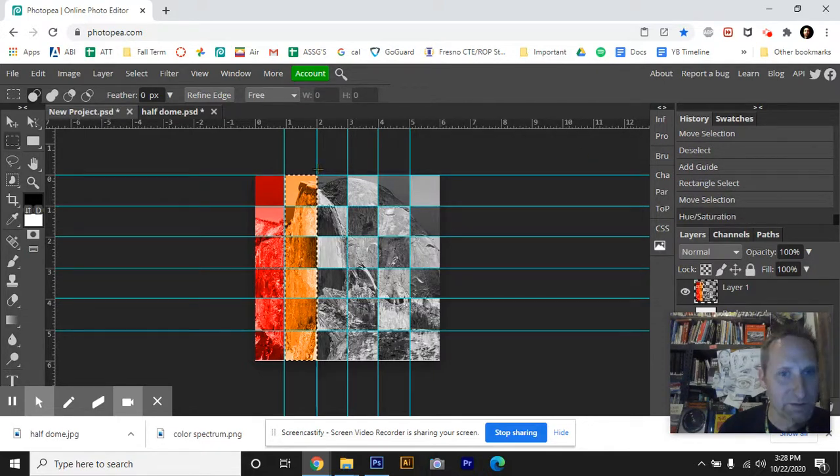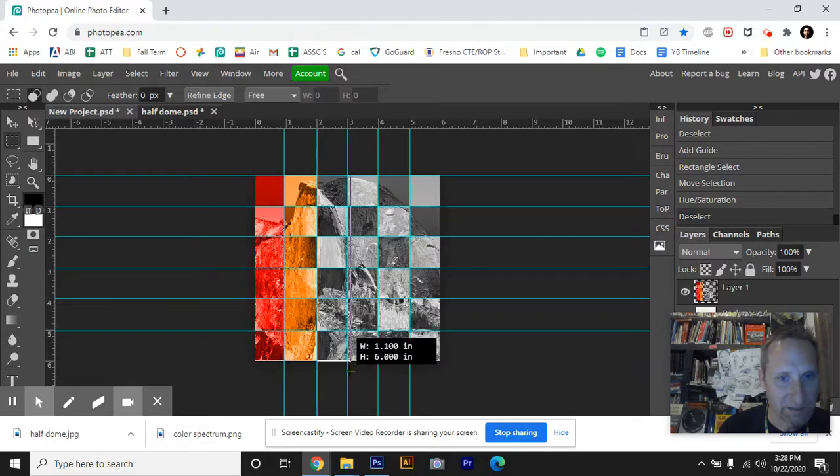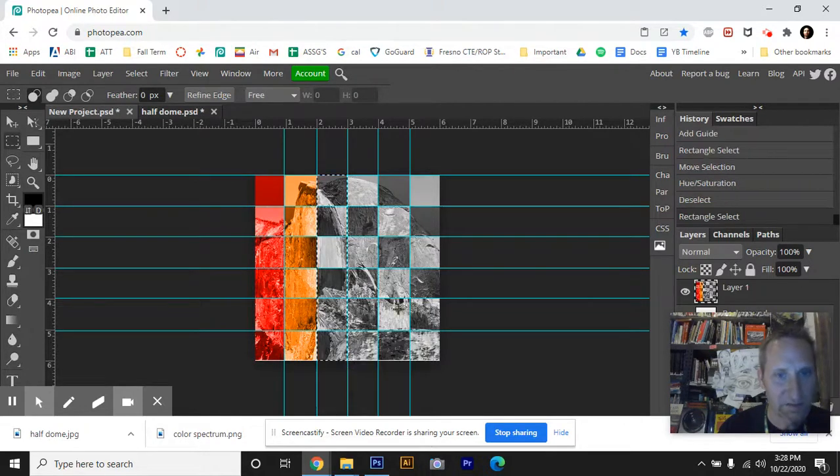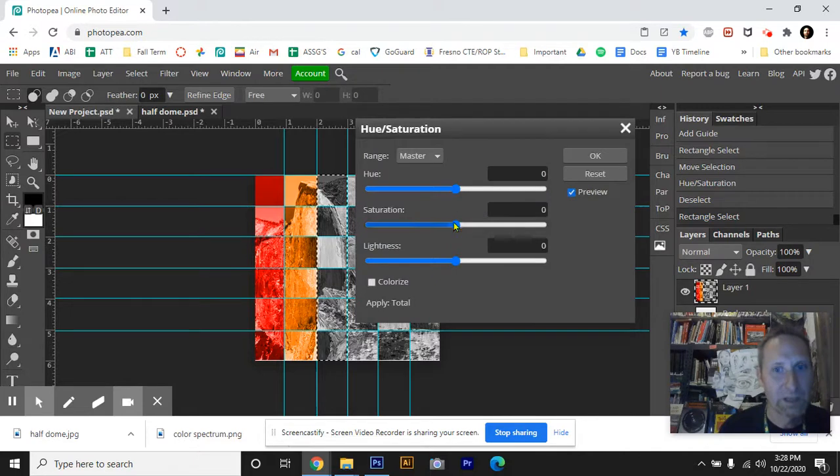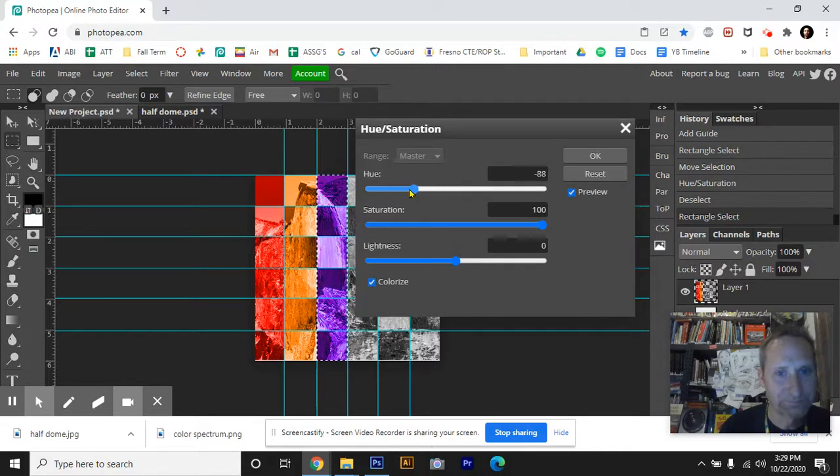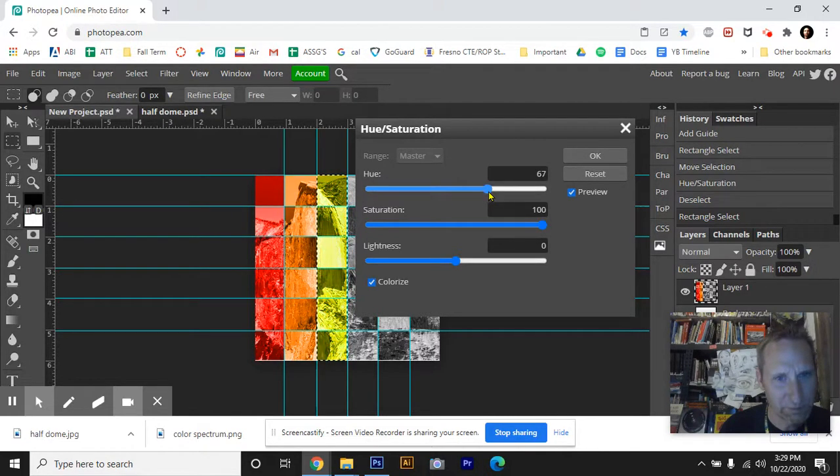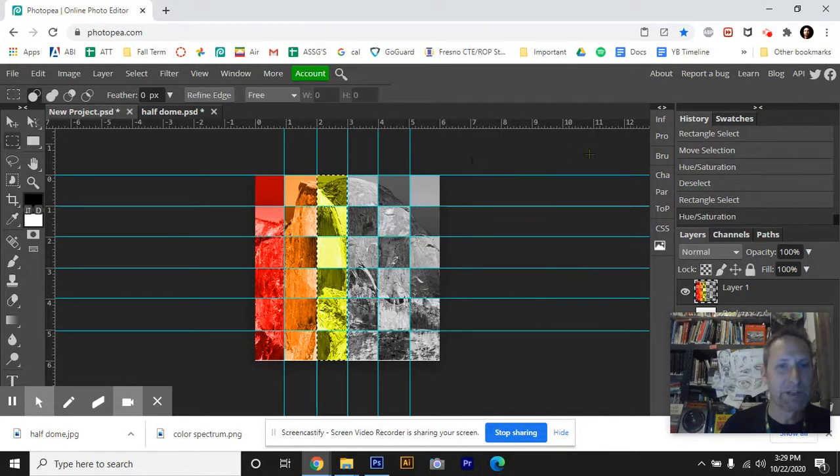The next one I'm going to make sure I'm on the Marquee tool. I can hit Deselect. I'm going to select it like that. I'm going to go Ctrl U. Colorize box, saturation all the way. This one's going to be yellow. And where's yellow? It looks like about yellow right there. I'm going to hit Okay.